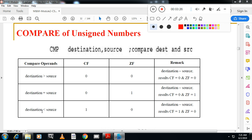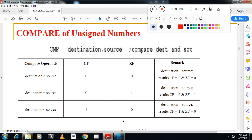If the destination is less than source, borrow flag becomes one. Borrow is there, so carry flag becomes one and zero flag becomes zero. So this table you have to remember.